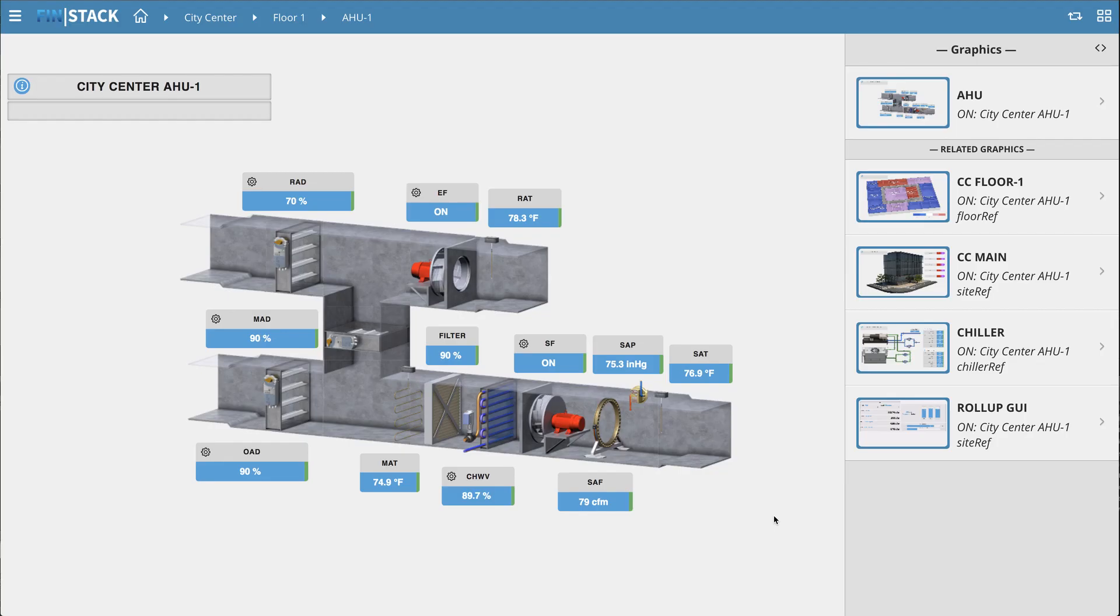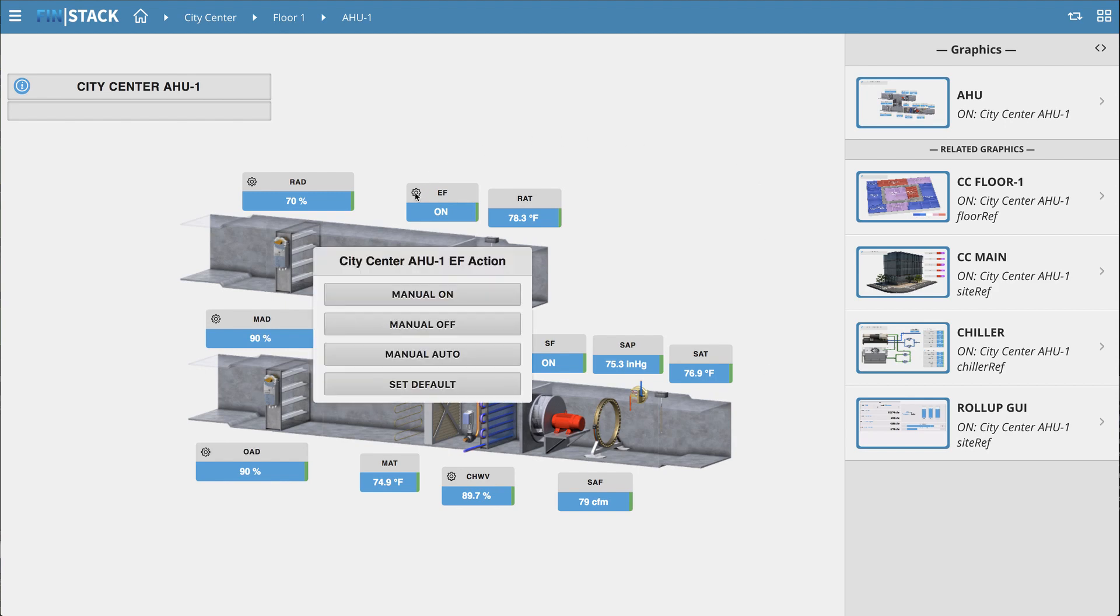Overrides are an important part of troubleshooting and managing a facility. With the right privileges, an operator can evoke overrides in many different ways within Finstack. One of those ways is by commanding a point through a graphic.